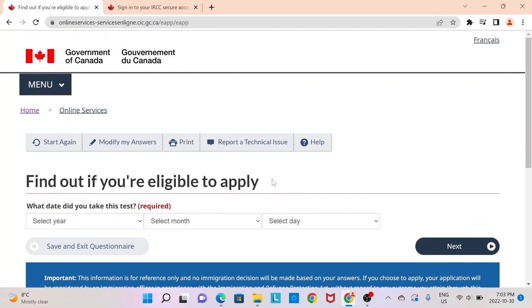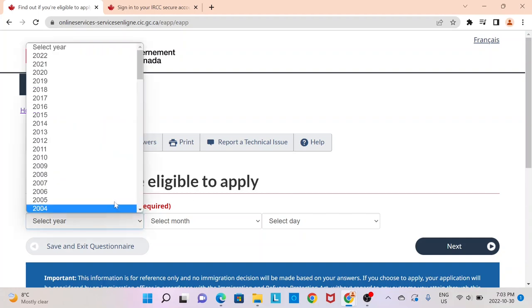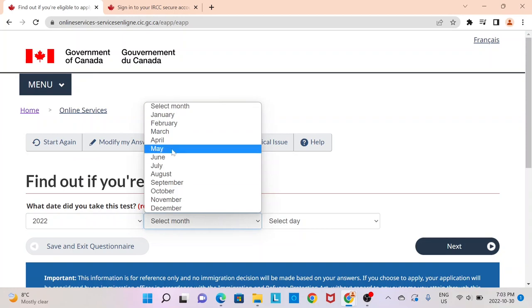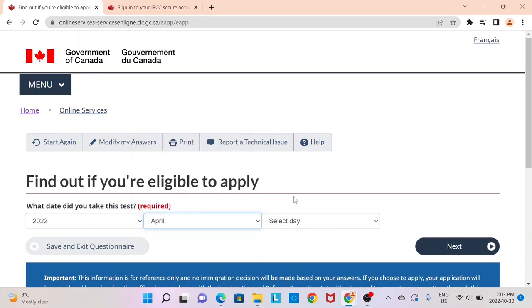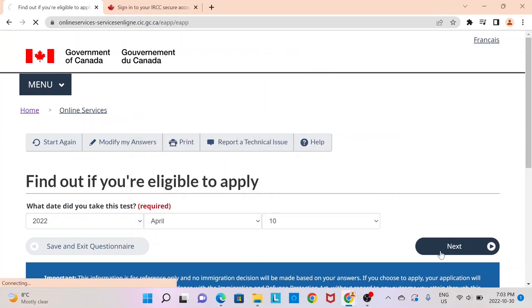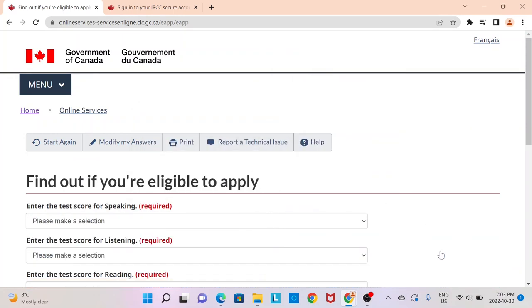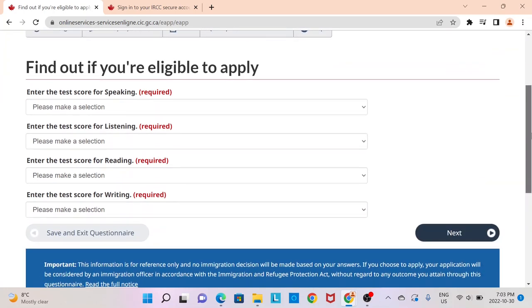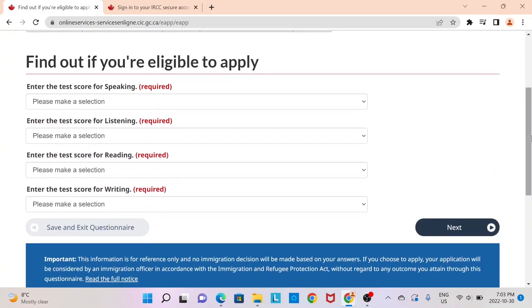You would have to have taken your English or French test within the last two years of your application. I'm going to assume you took it earlier this year, 2022 — let's assume April 10th. On the next page, you provide your scores for each section: speaking, listening, reading, and writing.